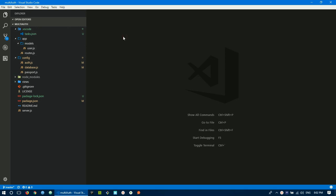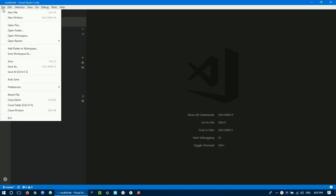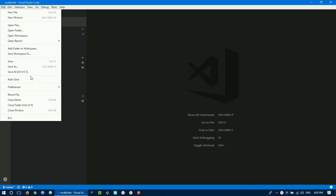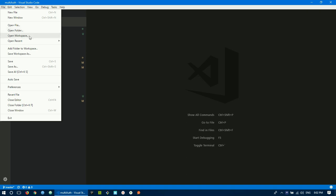We open the settings. We don't have any options. We have a single file open. Open folder. We open the project folder.